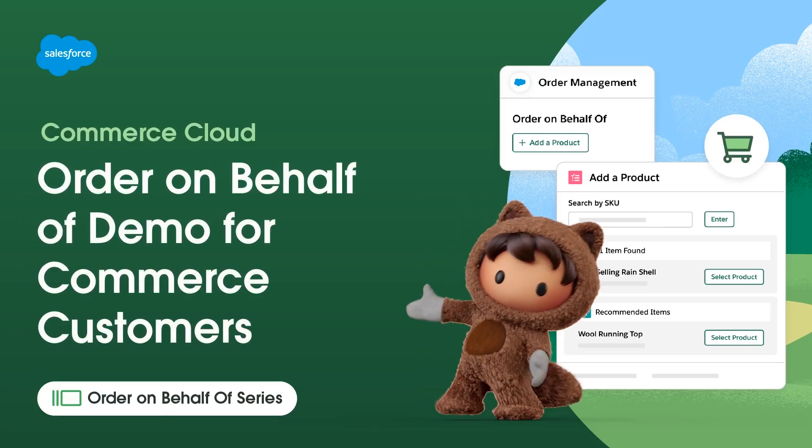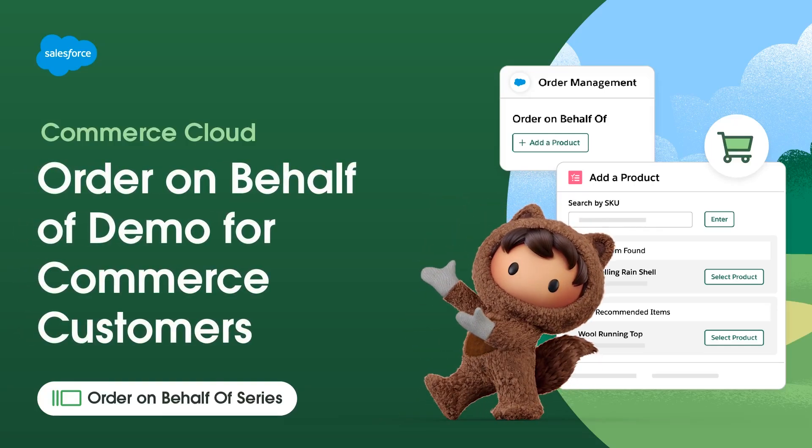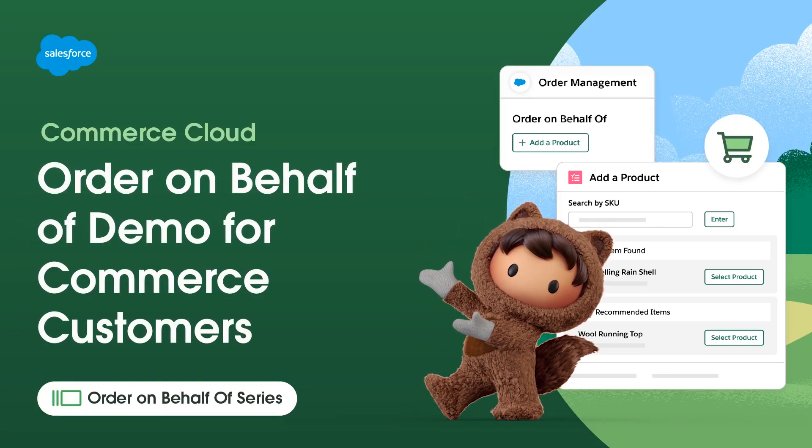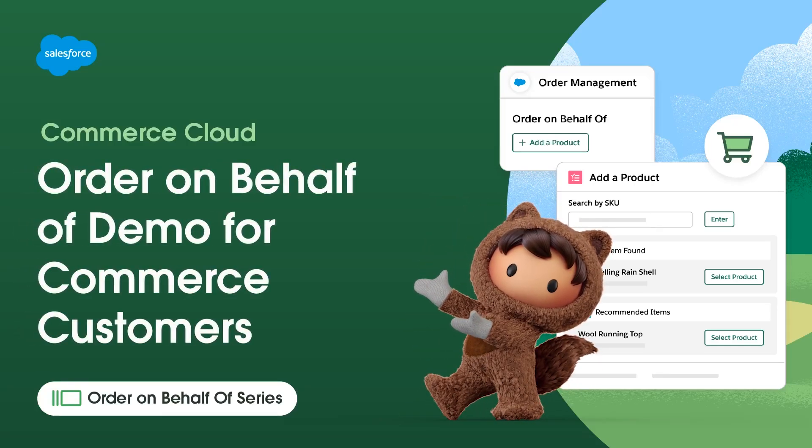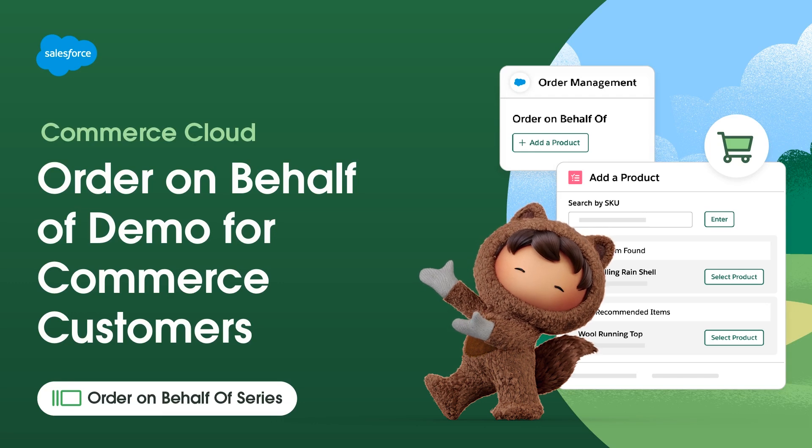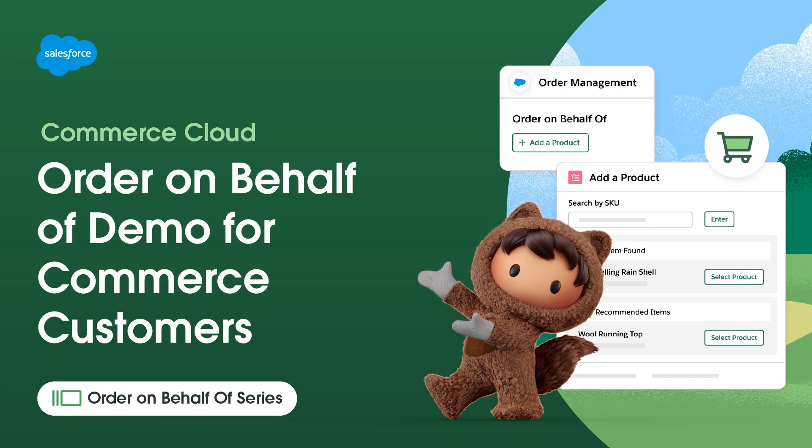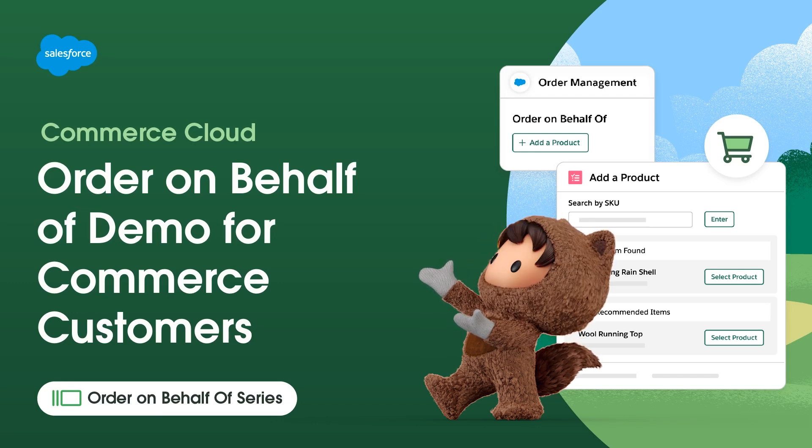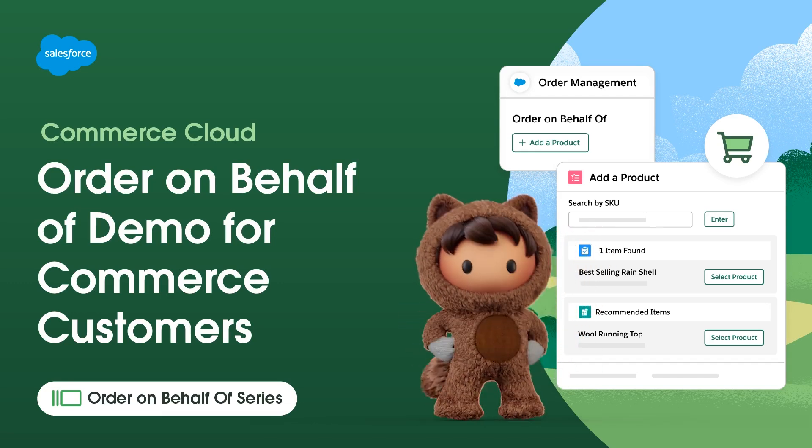Thanks for joining this how-to video brought to you by Salesforce Support. In this video, we'll explore Order on Behalf of for Salesforce Commerce customers.